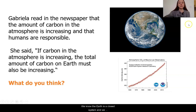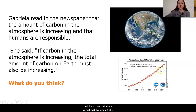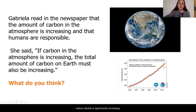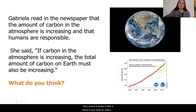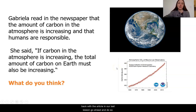We know the Earth is a closed system, and we definitely know that she is correct that the amount of carbon dioxide is significantly increasing. I want you to think about your response and record it, share it with a friend. If you have to check back with the article in our last lesson, go ahead and do so.